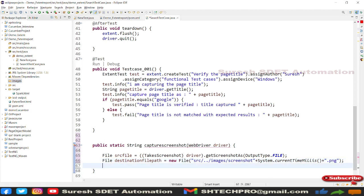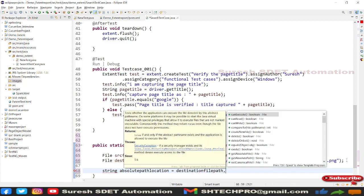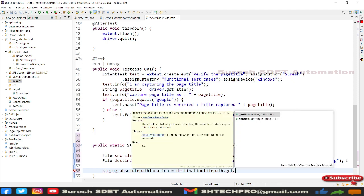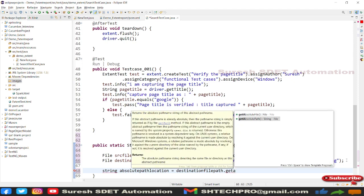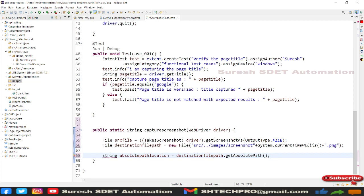In the next line, create a String called absolutePath to capture the absolute path of the destination file. Use destinationFilePath.getAbsolutePath() — note this returns a String. You now have both the source file and the absolute path of the destination ready.